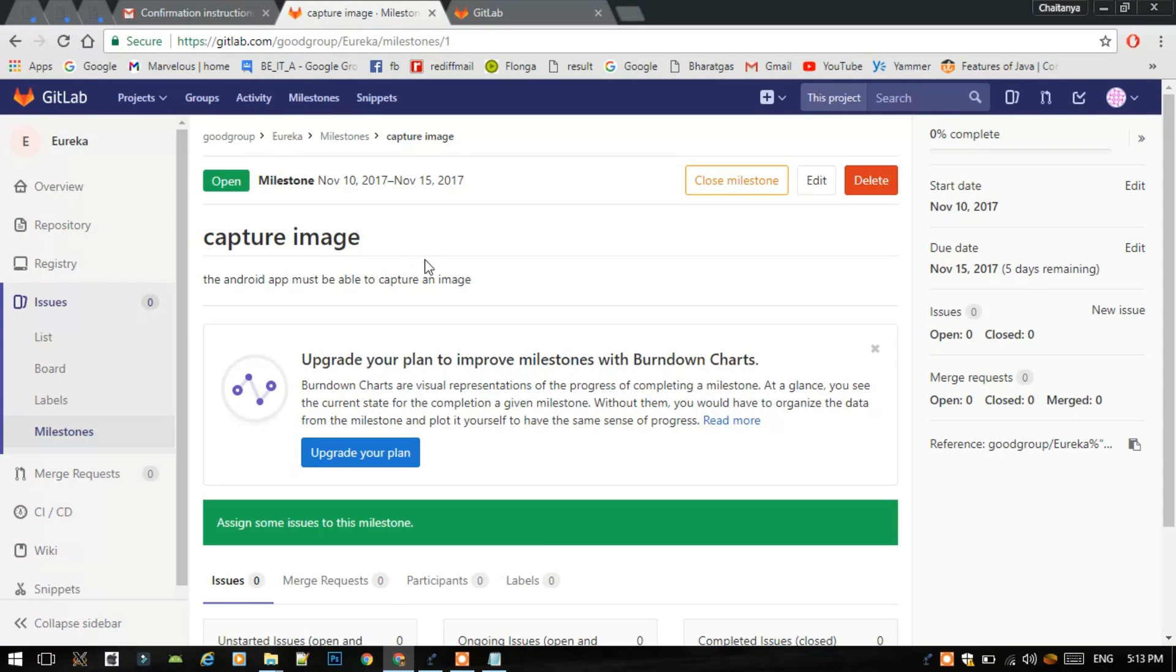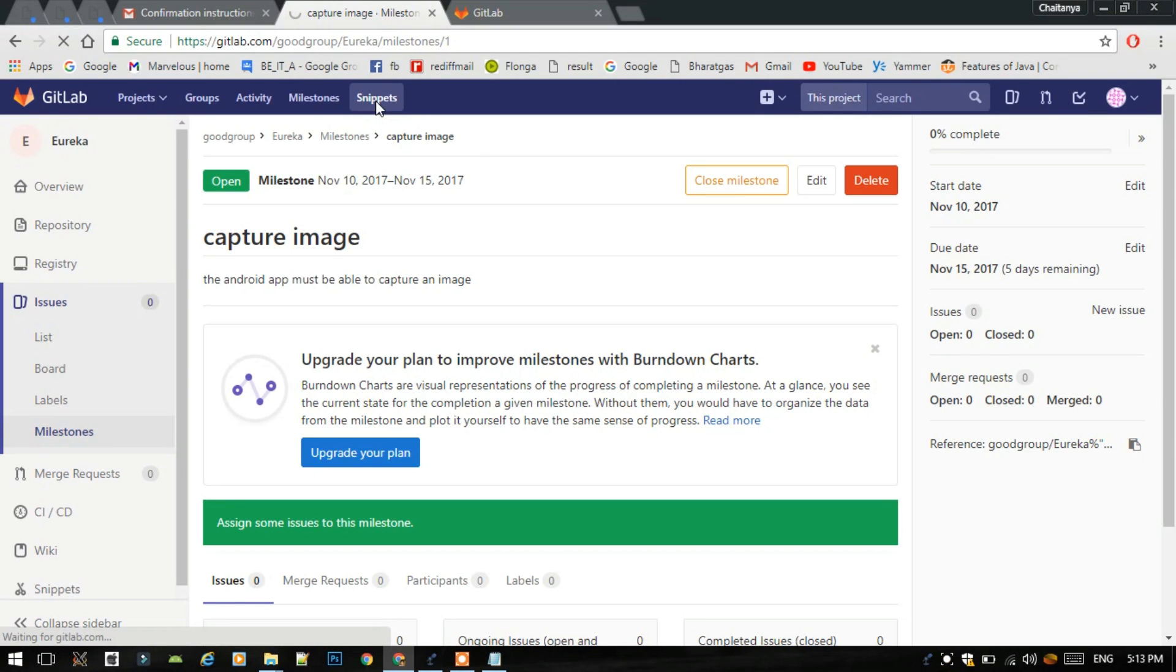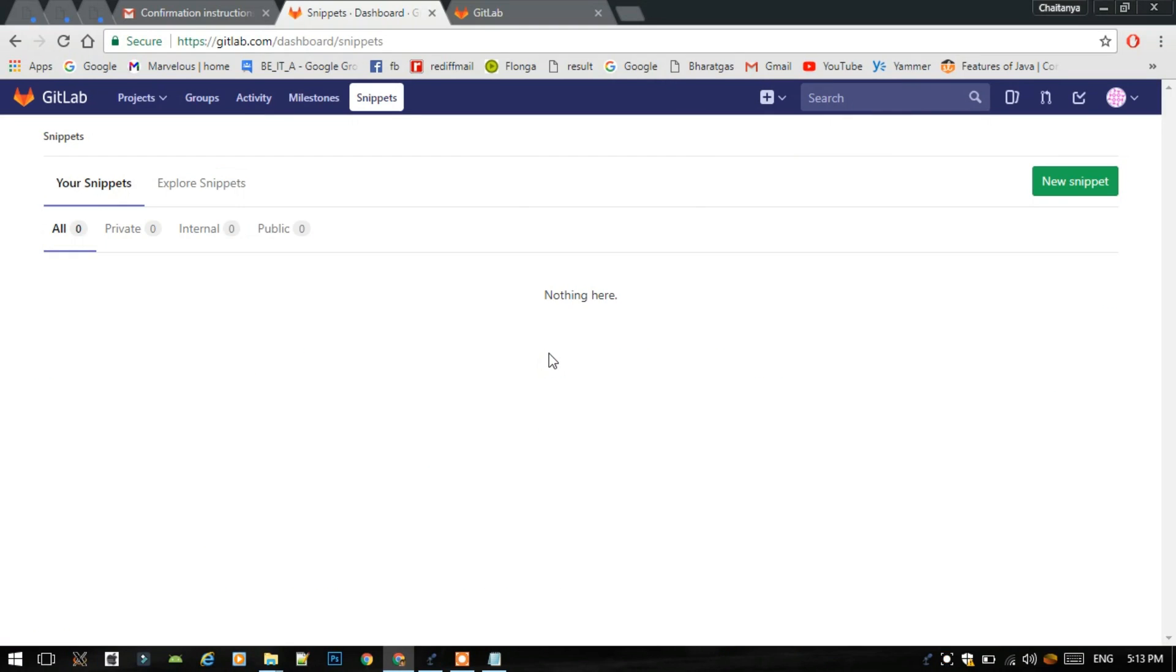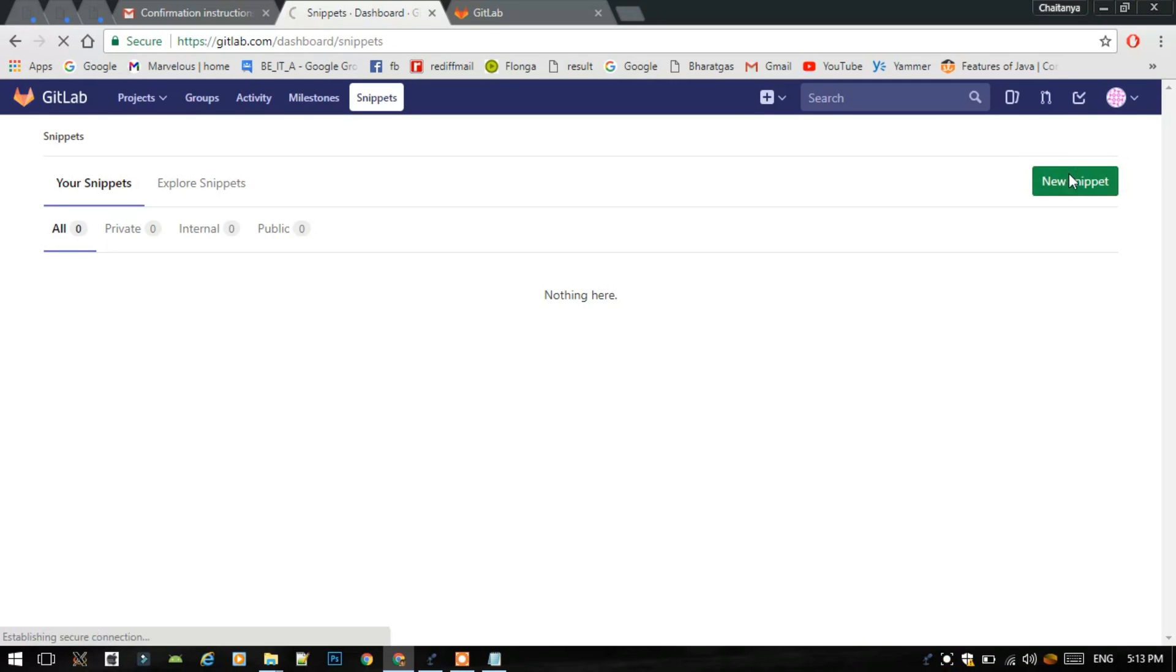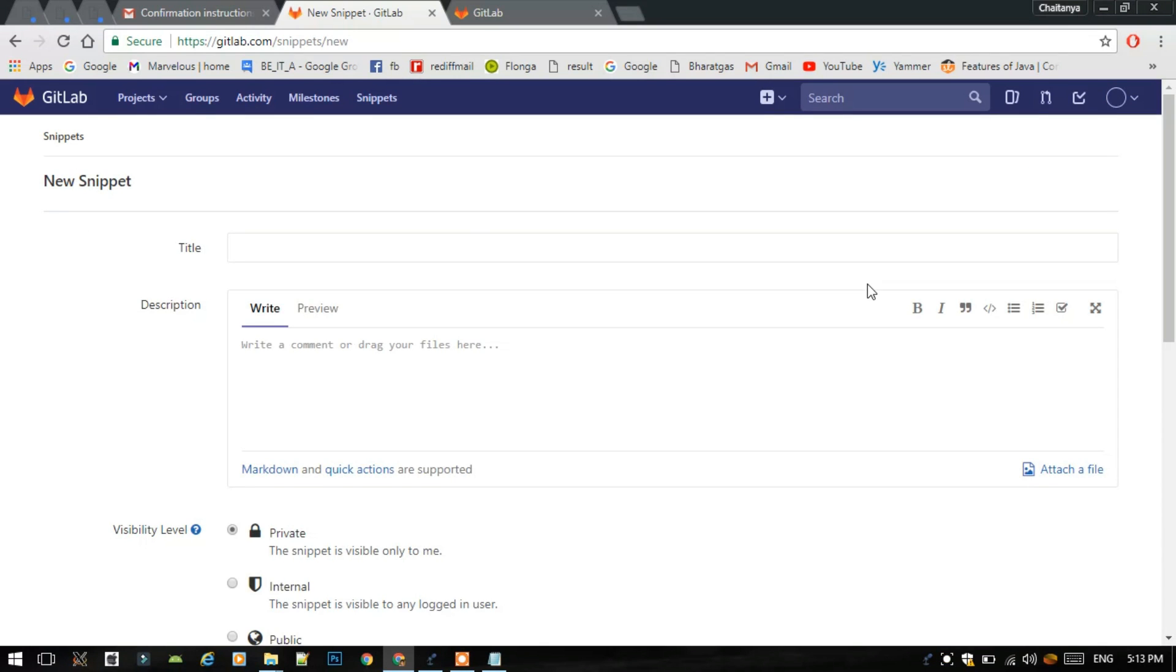Now I will show you how to create a snippet. Snippets are the codes or the files which you want to make private, like only visible to you, or public, visible to everyone on the GitLab.